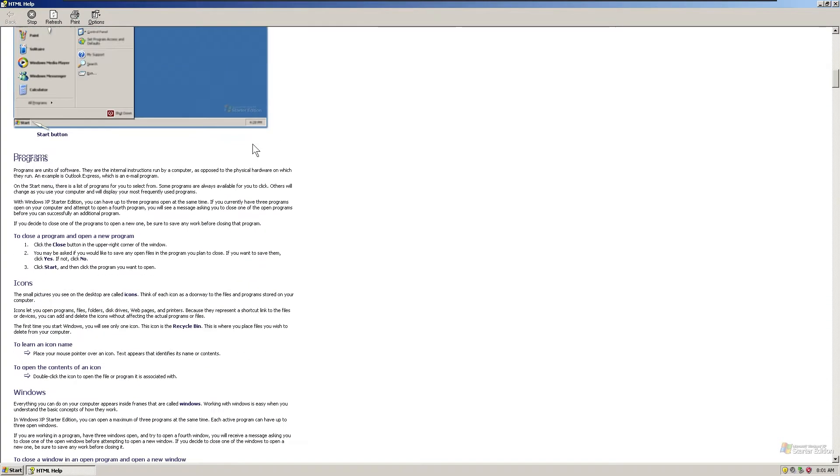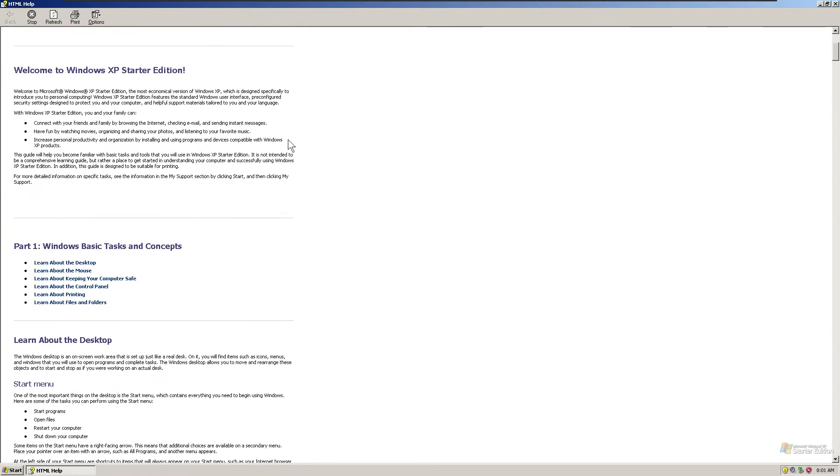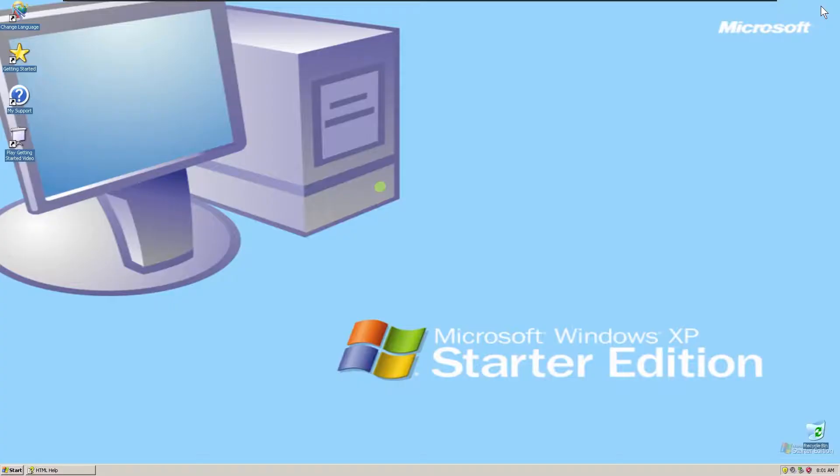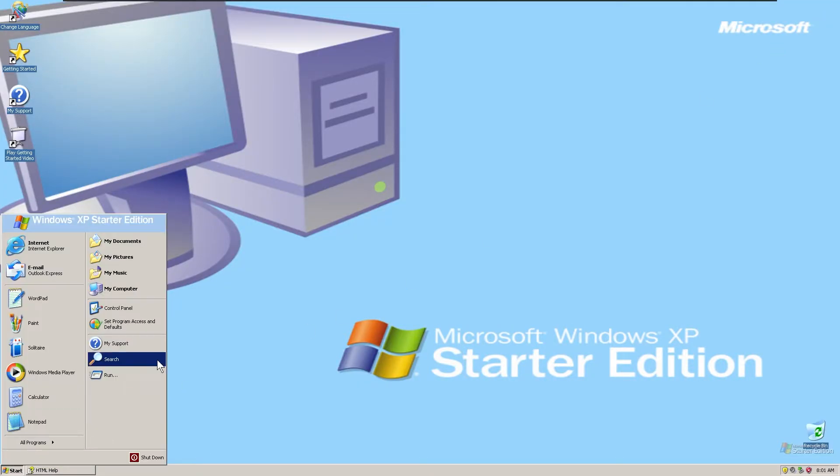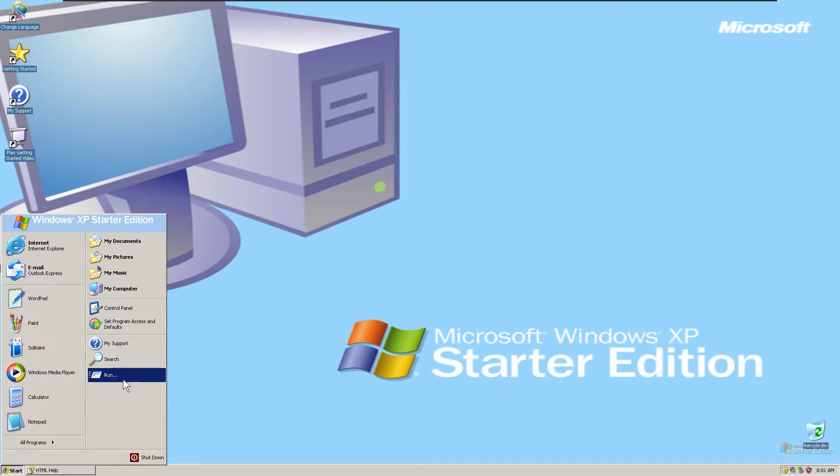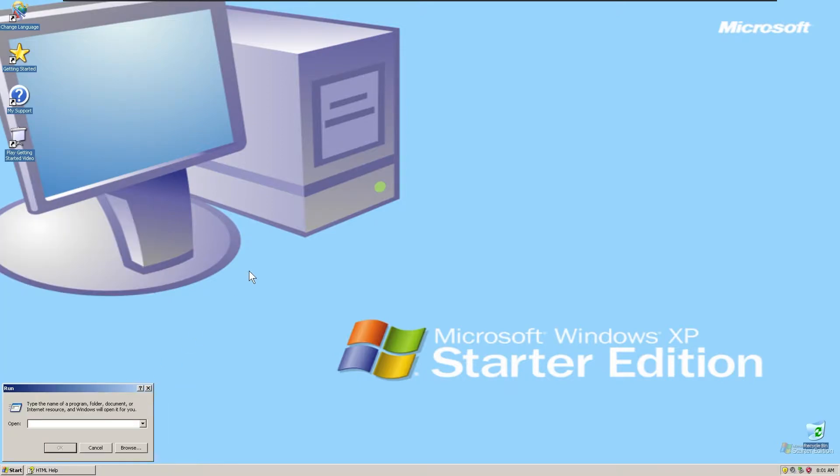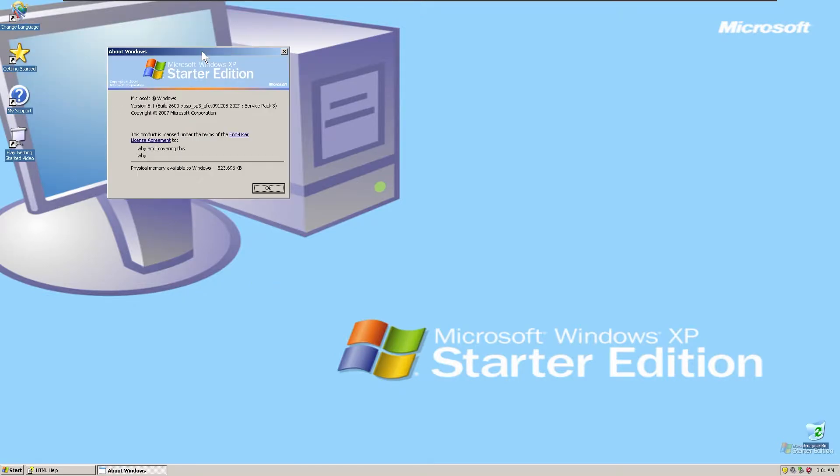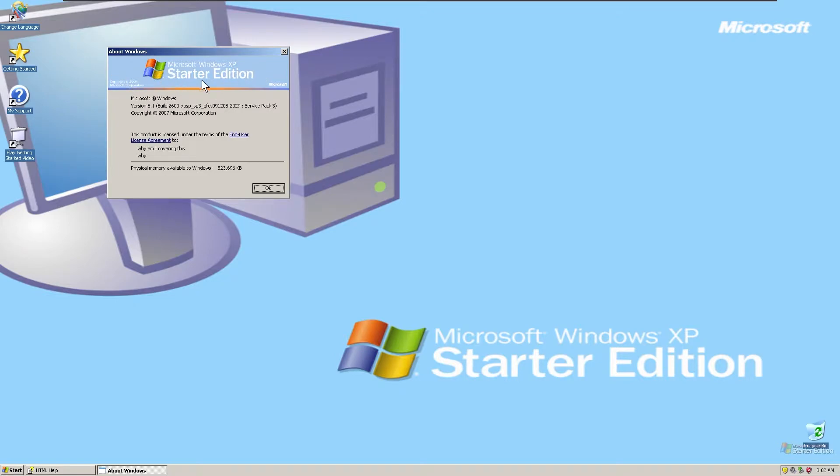So this version of Windows XP Starter Edition, the one that I was using didn't really work out as well, as you just saw right there. That was the version I was trying to do. But in this version, I patched it up to Service Pack 3, and as you can see here, look at the copyright date, 2004, and XP Starter Edition right there.